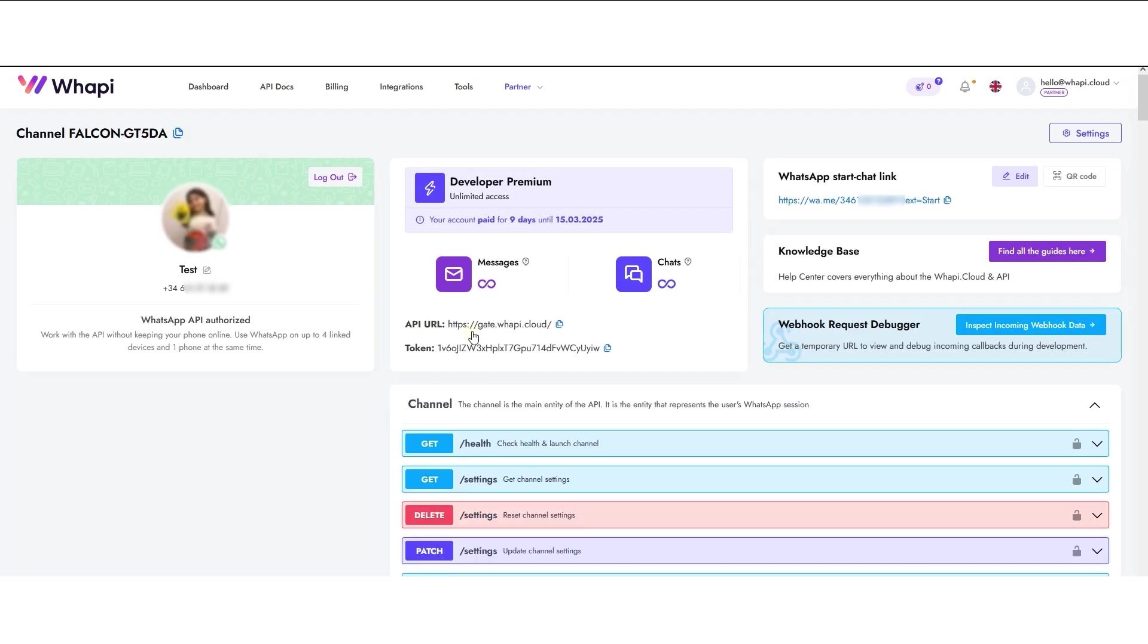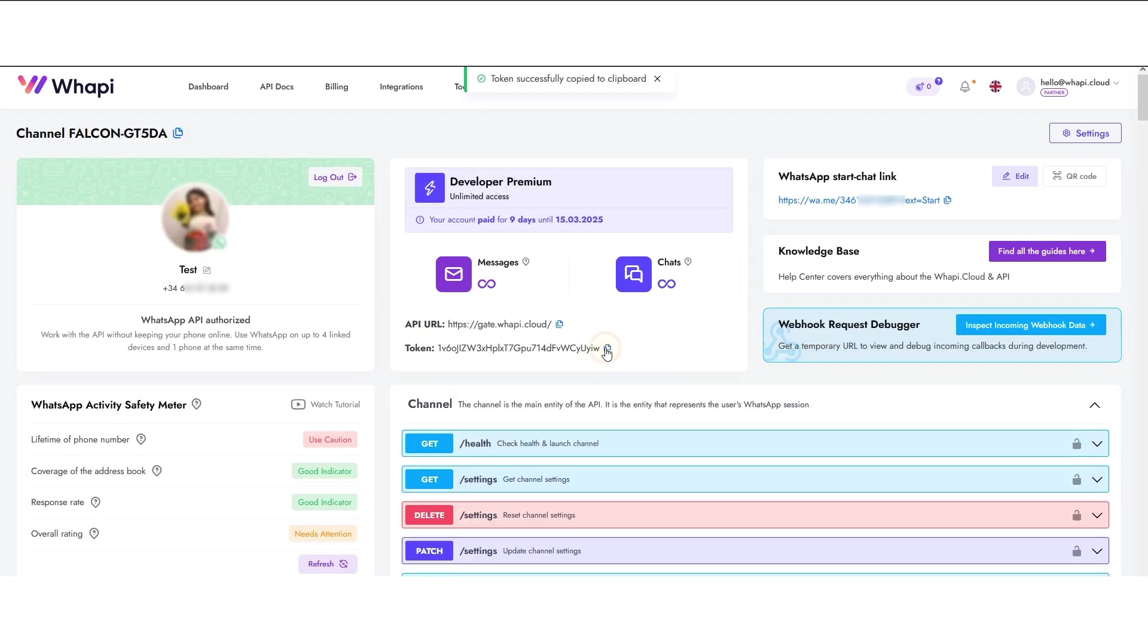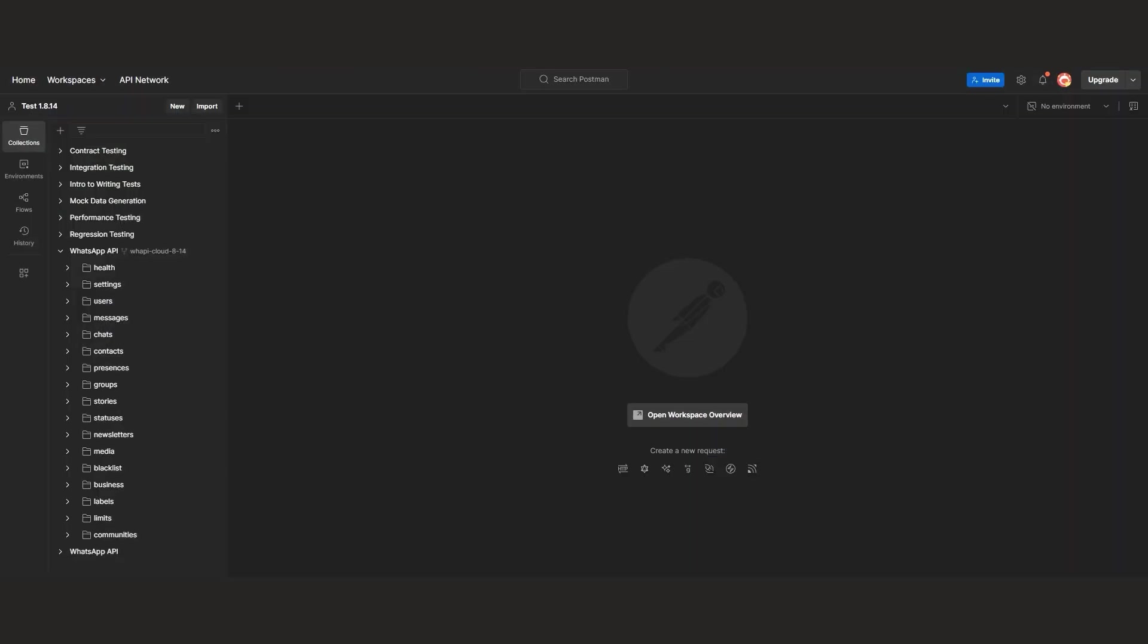Now we see the page of the authorized channel. The only thing we need from here is the API token. Let's move to the Postman collection to test the endpoints.